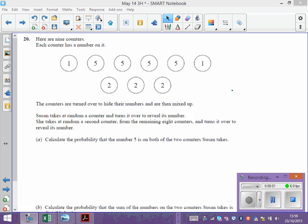There are nine counters: two counters with a one, four fives, and three twos. They're turned over so you can't see them. She takes a counter and then hangs on to that and takes a second counter from the remaining eight. So this is without replacement. The question says: what's the probability that she gets a number five and then a number five?